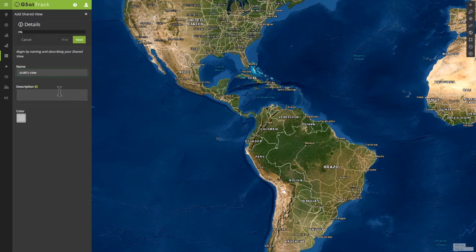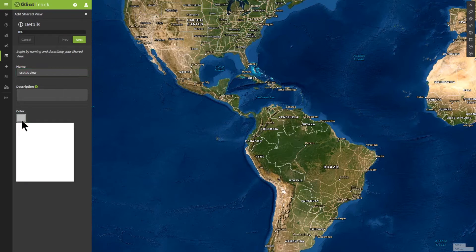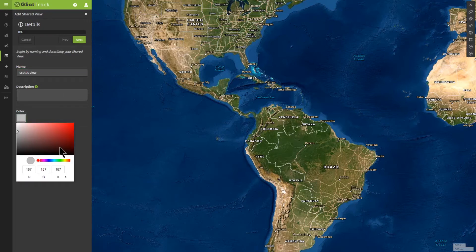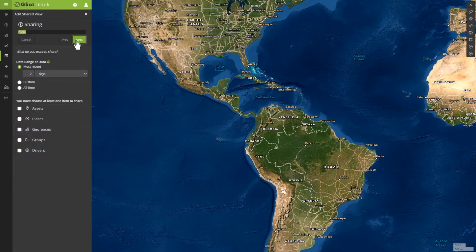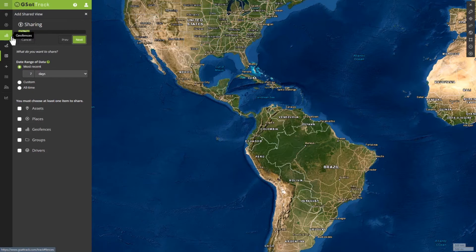Next I can give it a description if I so choose, and change the color. Maybe it was red and now I want it to be blue, so we're a little purplish — we'll just keep going and click Next. You'll notice that we now have an indicator for how much of the process you've actually completed, so you're able to understand and know if you've gone through all the steps needed to successfully create a Shared View.